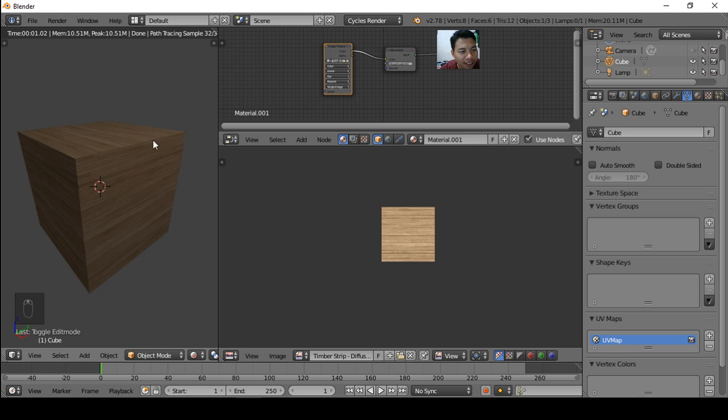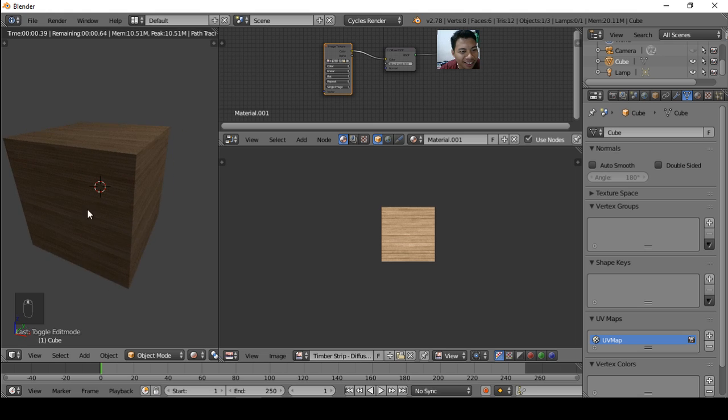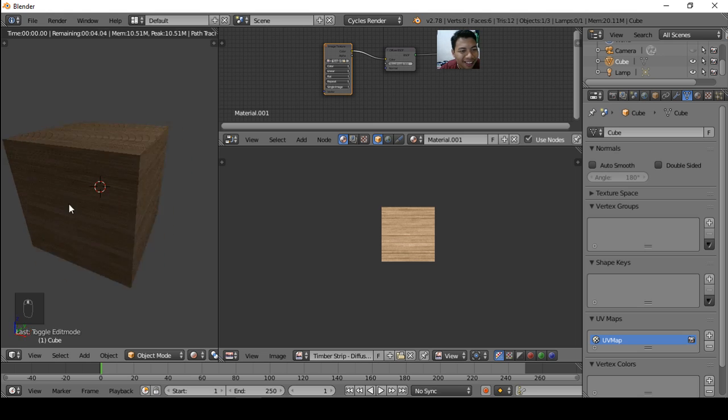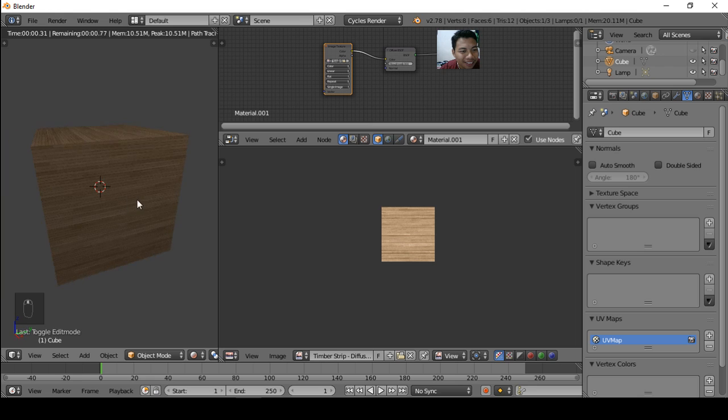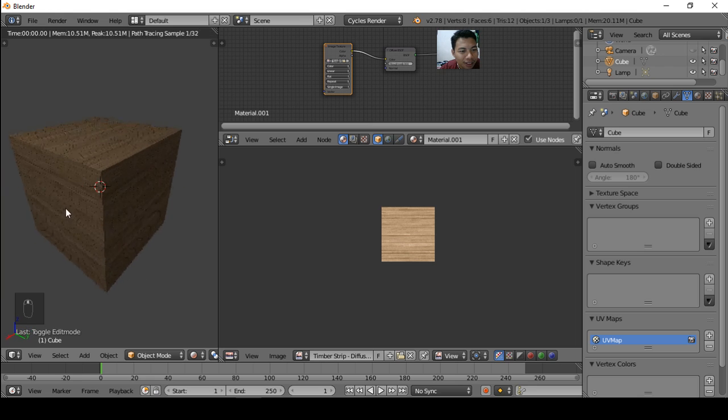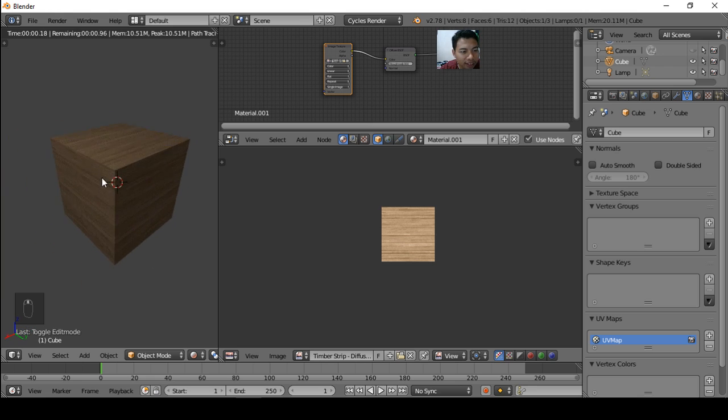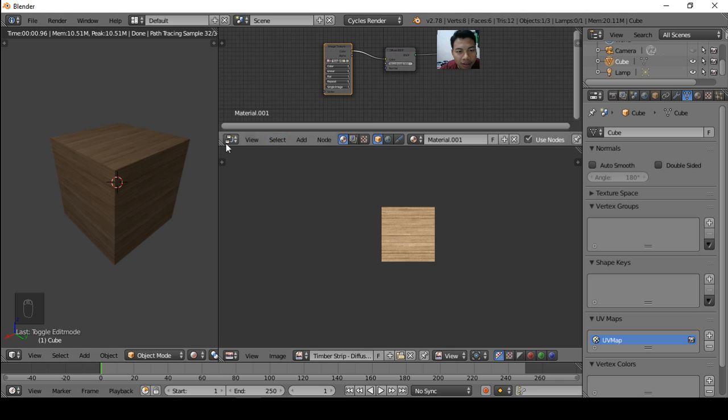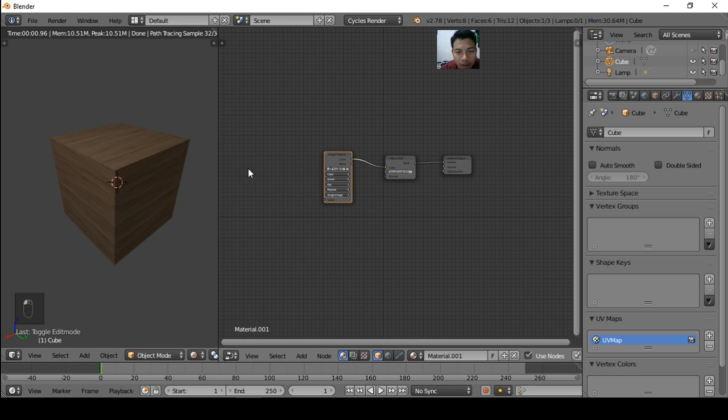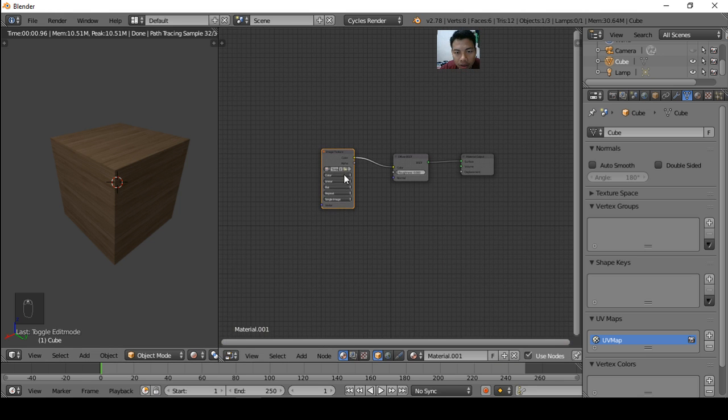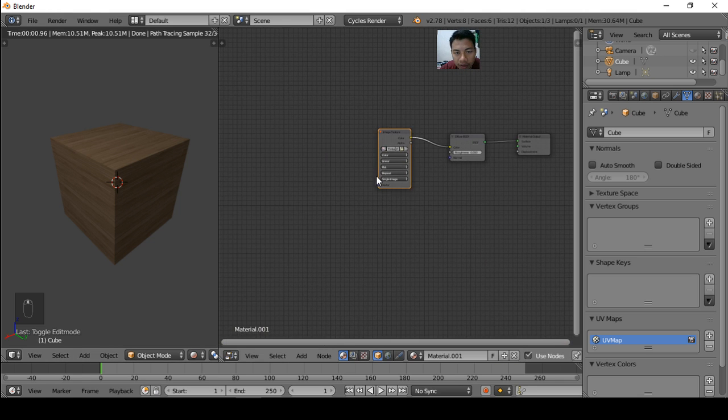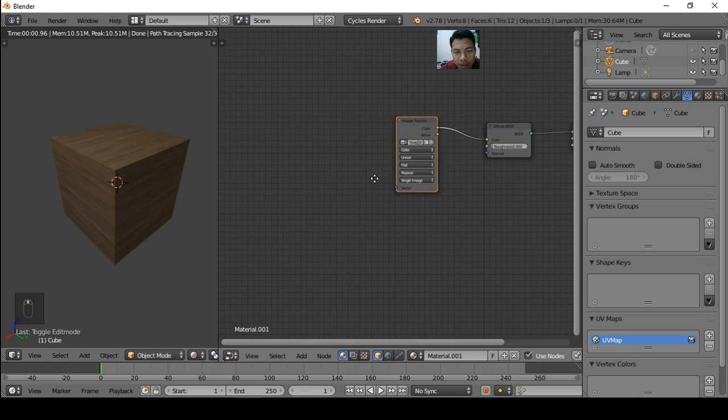So now, maybe we're not satisfied with this position or the scale. We can regulate the texture.